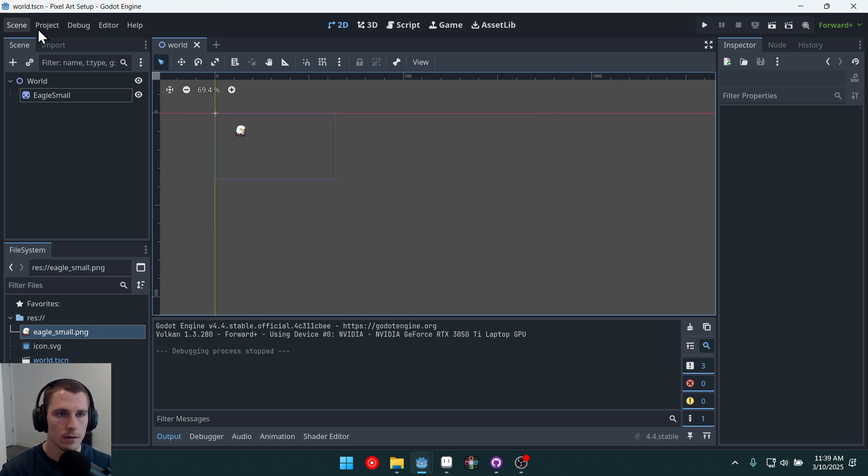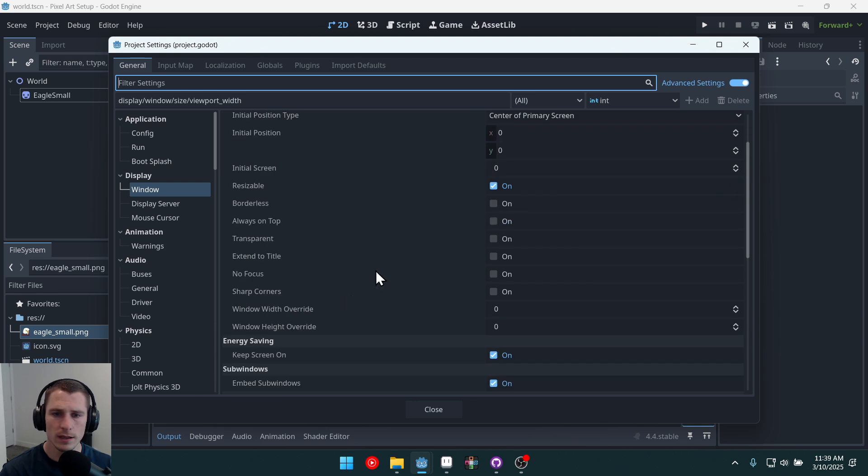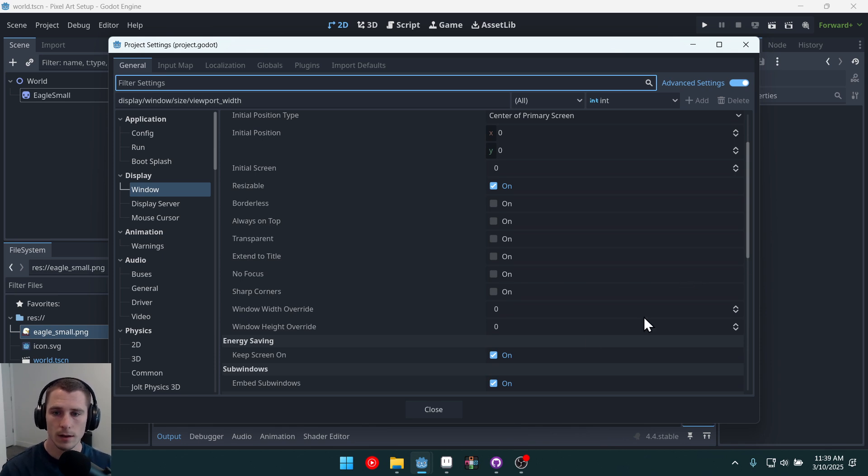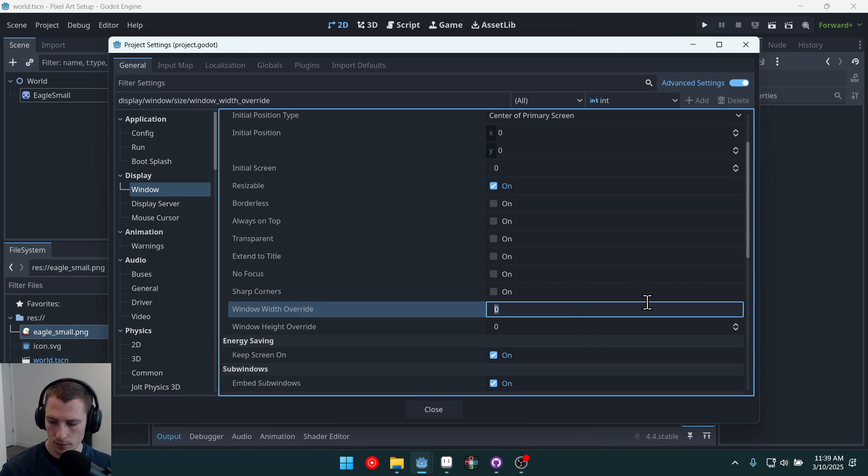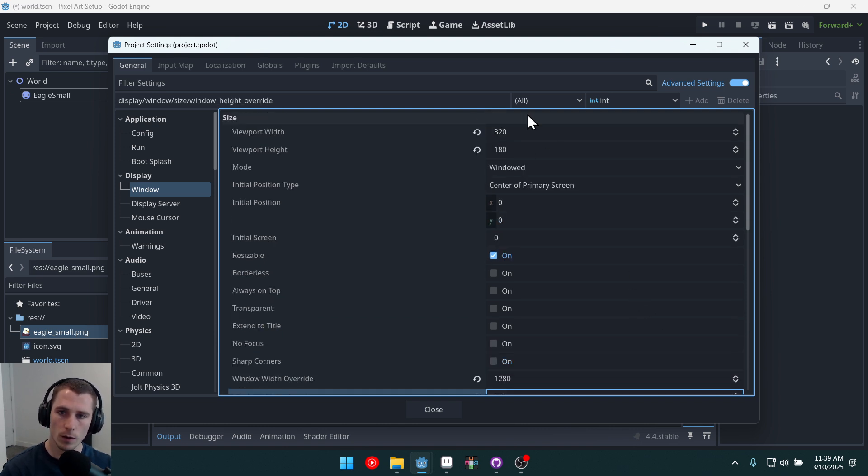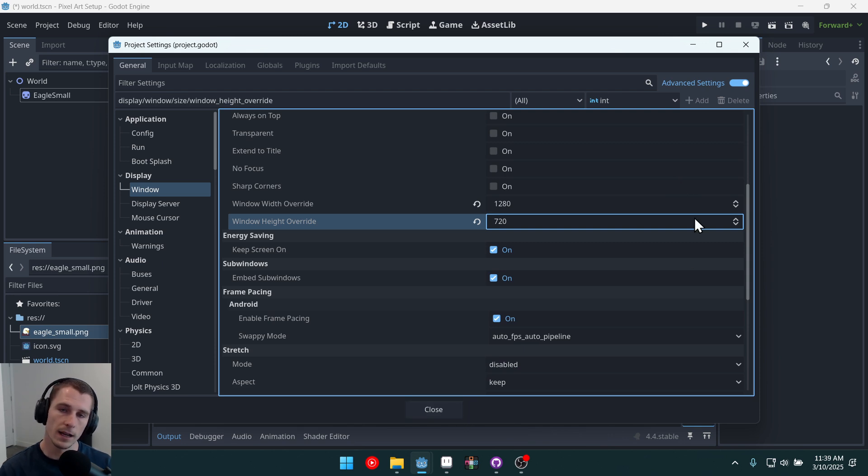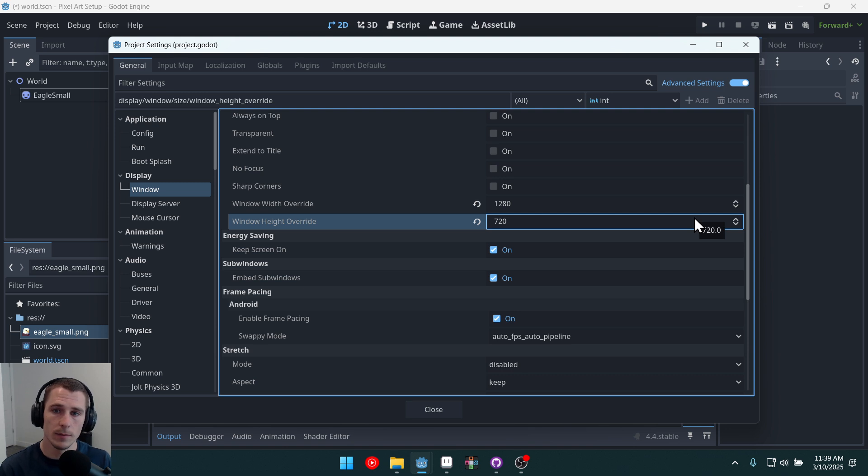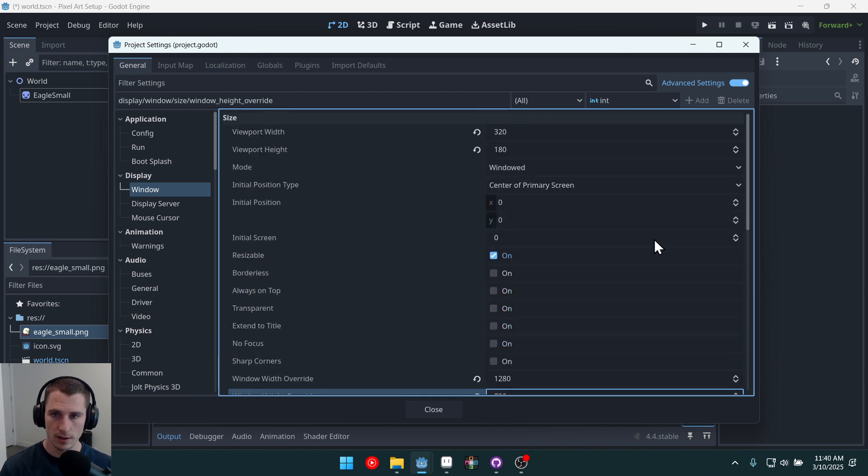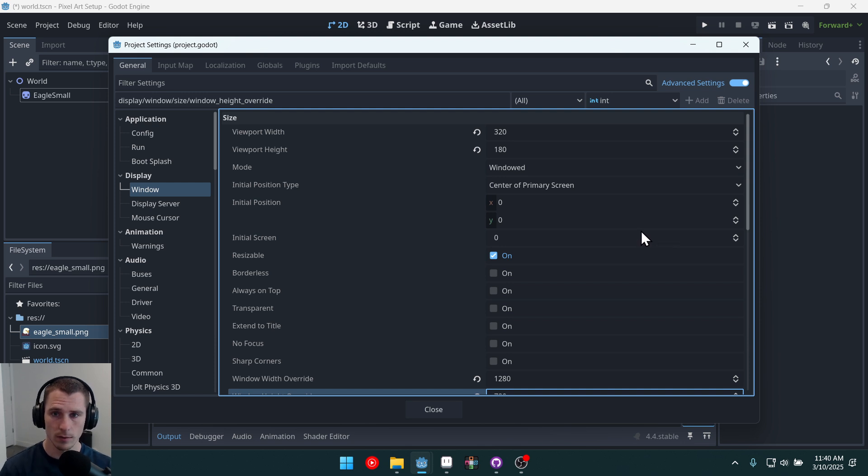So if we come into our project settings, what we can do is we can set the width override and height override, and this will stretch up the window. And I'm going to do 1280 by 720, which is going to be four times this resolution. Now we're going to end up back with our existing problem, which is where the window will be too big.